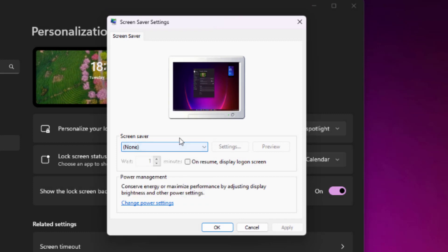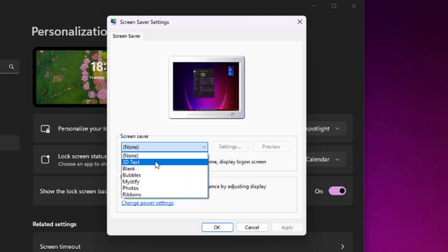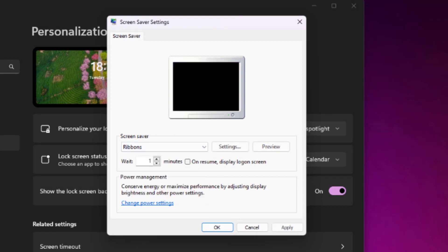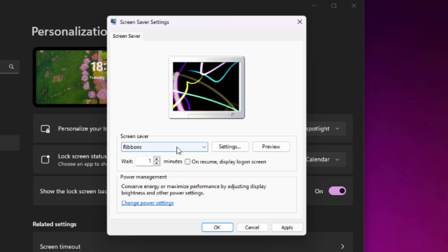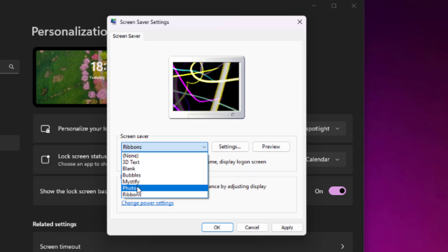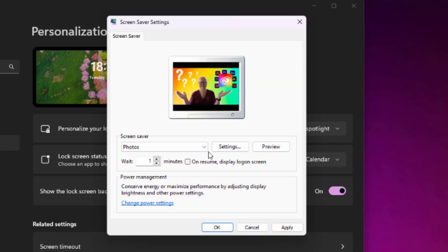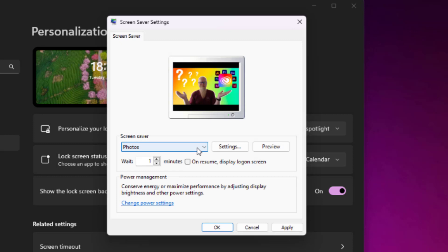Screen saver, currently we've got none. But if I go to ribbons, look at that. Ribbons all going around the screen. If I go to photos, you can have something. Oh, that's a picture of me.